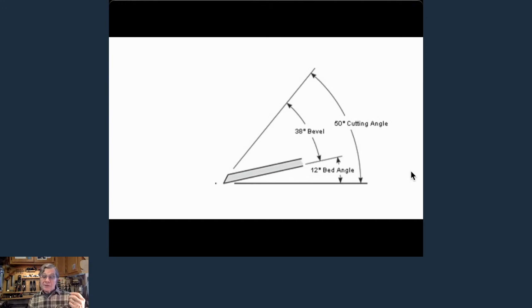Steven says he sets up the honing guide using a magnetic level on the blade. The digital inclinometers we have these days are great for setting a very accurate angle. I don't find I need one with the Mark II — Lee Valley's are very accurate right off the bat if you're careful setting them up. I use digital inclinometers for all other setup, like setting tilt on the table saw — I set it all with the digital inclinometer because it's absolutely accurate every time.